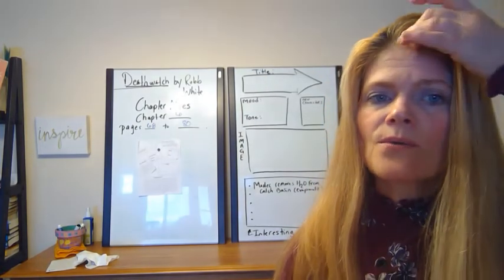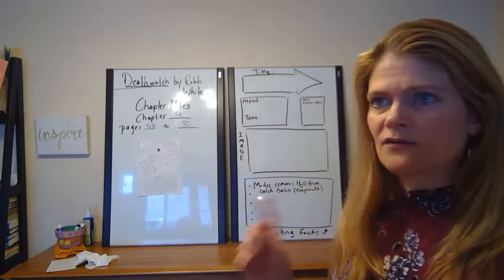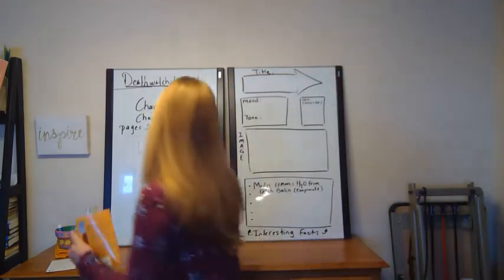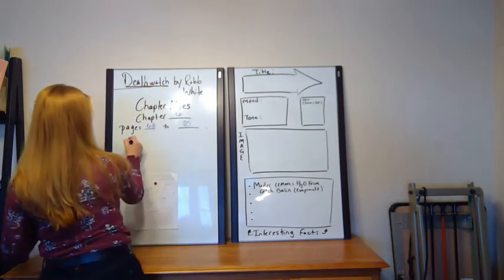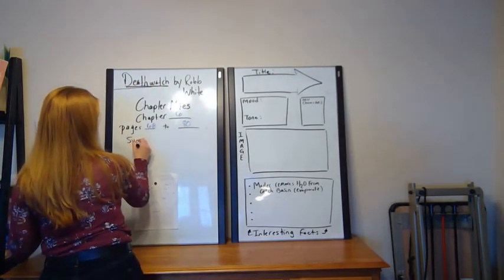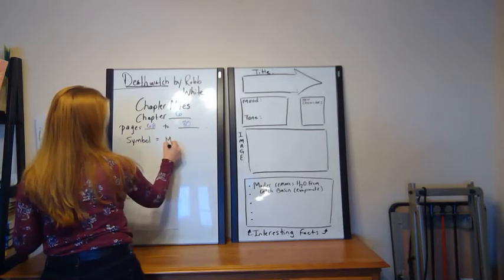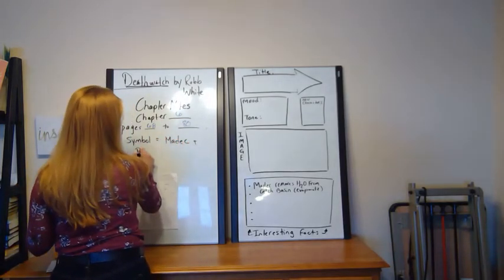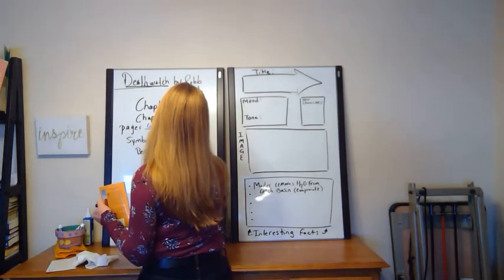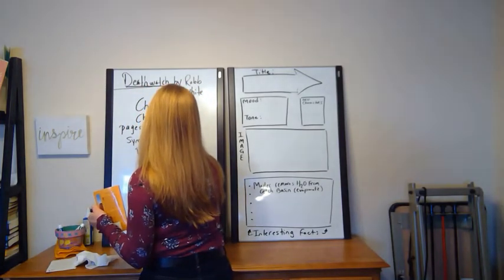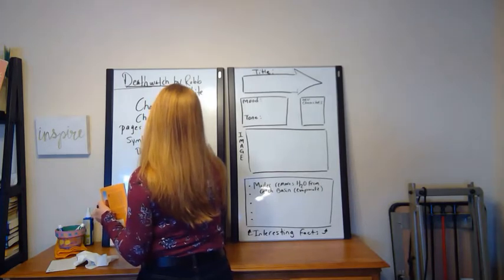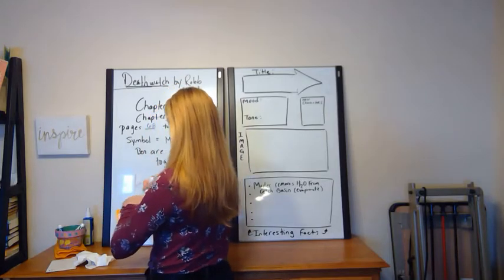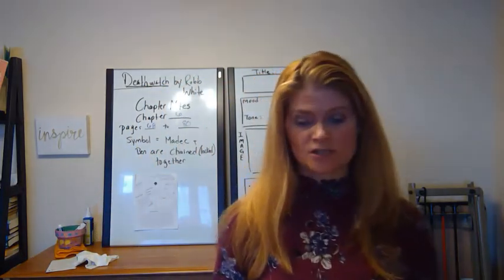So one of the symbols that is going to play itself out in this novel is this symbol of the chain. Madoc and Ben are chained together. They're locked by this conflict, by this competition.